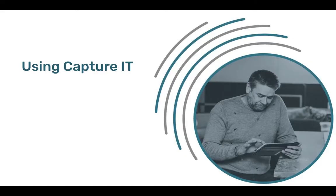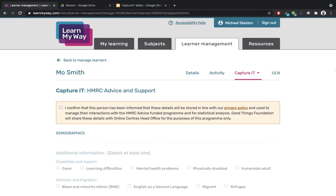Now I'll talk a little bit about using the Capture It system to record individual support. The first thing to note is the box asking you to indicate you've gained the individual's informed consent regarding the use of their personal data. Read this carefully before selecting the box. An easy read consent handout is available which may be useful to gain informed consent. You'll find this on the online centres network website.